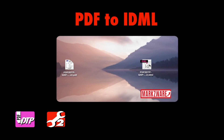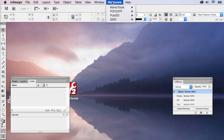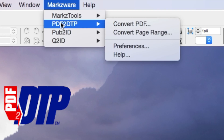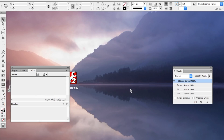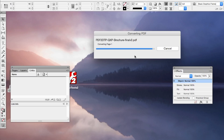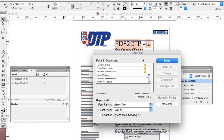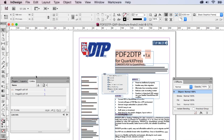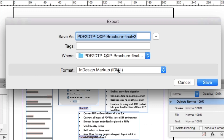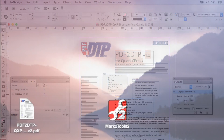PDF to IDML — it's real easy with Markzware and InDesign. Just use PDF2DTP to convert the PDF. Click. Boom. We have a PDF file. Then you can just export to IDML right in InDesign. Real simple.